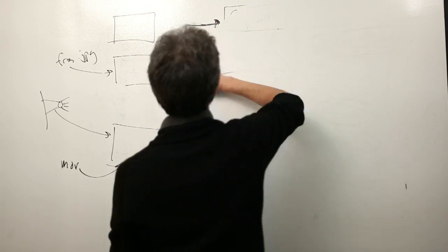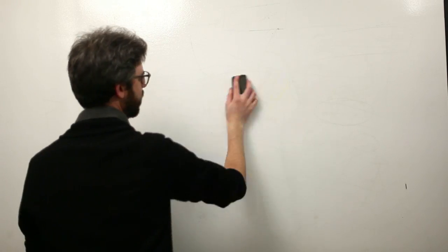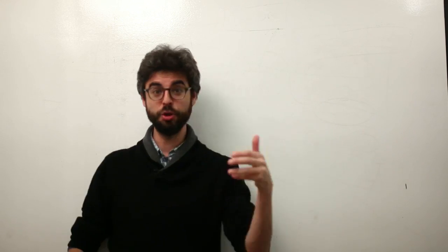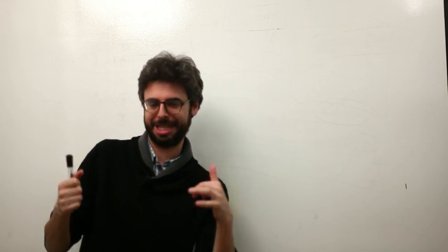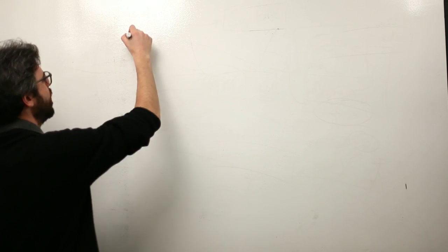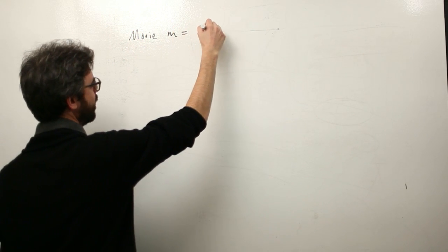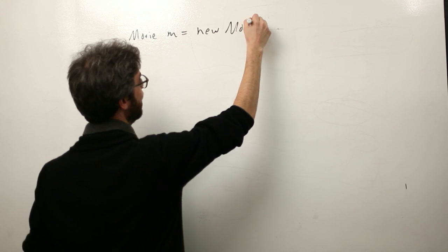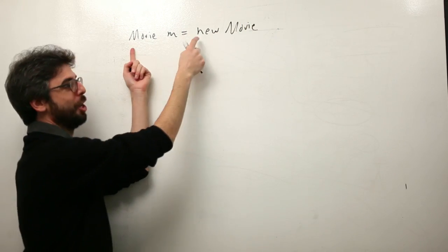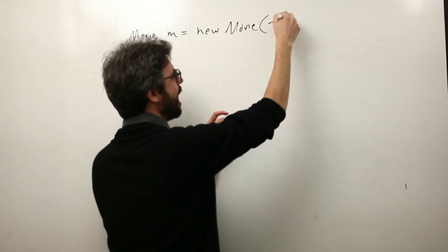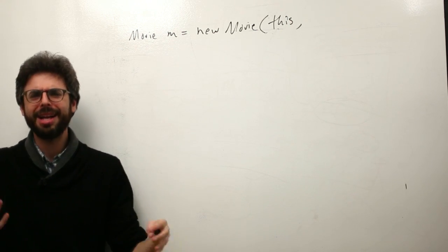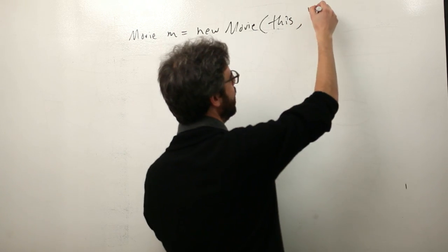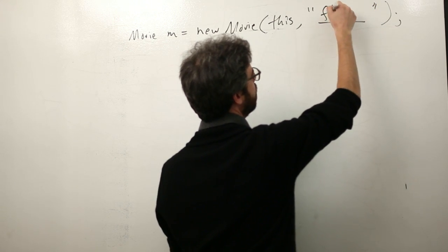We saw there that we could make a new capture object and we have to give a width and a height, a frames per second, we have to use the keyword this. All of the same thing is true with a movie object, actually the same thing is not true. We do have to make a new movie object and we have to use the keyword this, but we don't give a width and a height, a frame rate. What we need to do is reference a particular file.